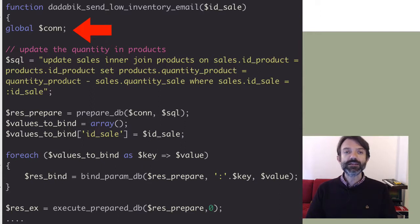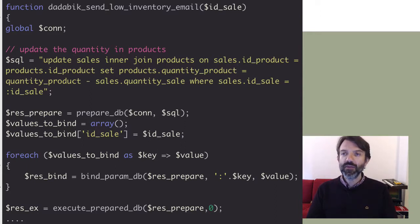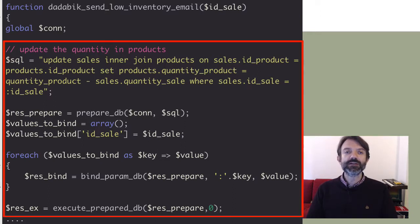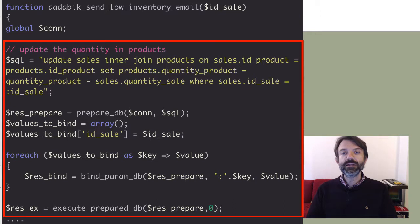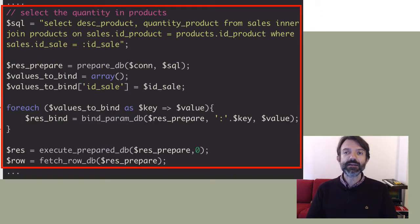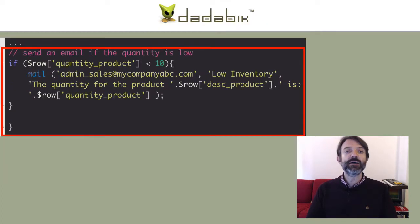Let's look at the core of the code. There are many ways to implement what we need — this is just one of them. We can divide the code into three parts: the first part updates the quantity in the products table; the second part selects the current quantity after the update; and the third part sends an email if needed.